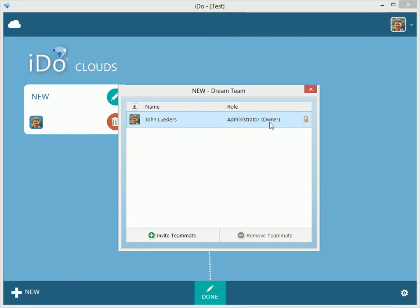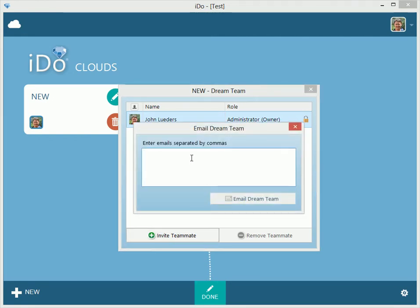So here, the purchaser will be listed, and then you can invite a teammate. I'm going to put in 'loveofmylife@elmsoftware.com.' You'd put in your fiancé's name, your mother-in-law, your father-in-law, maybe a wedding planner if they're helping you out — whoever you want to help you collaboratively plan.